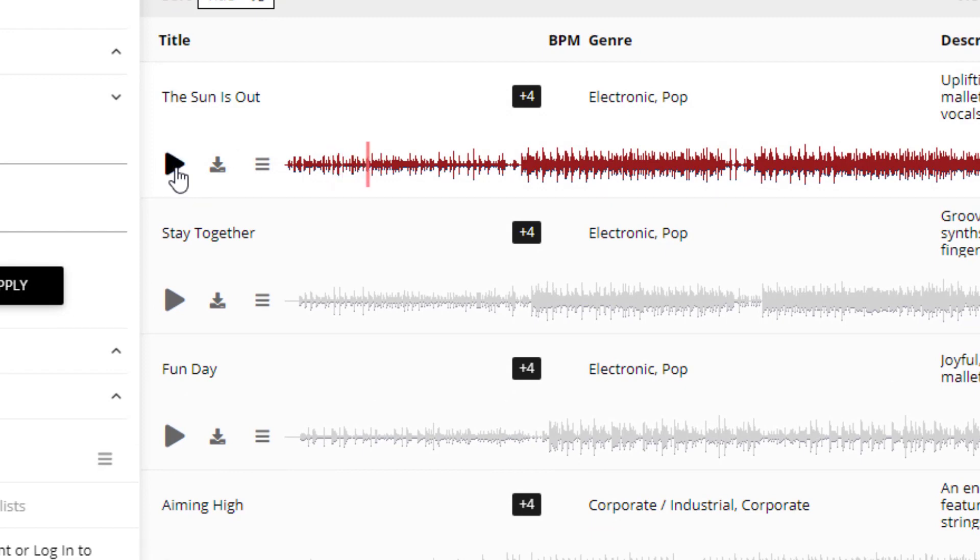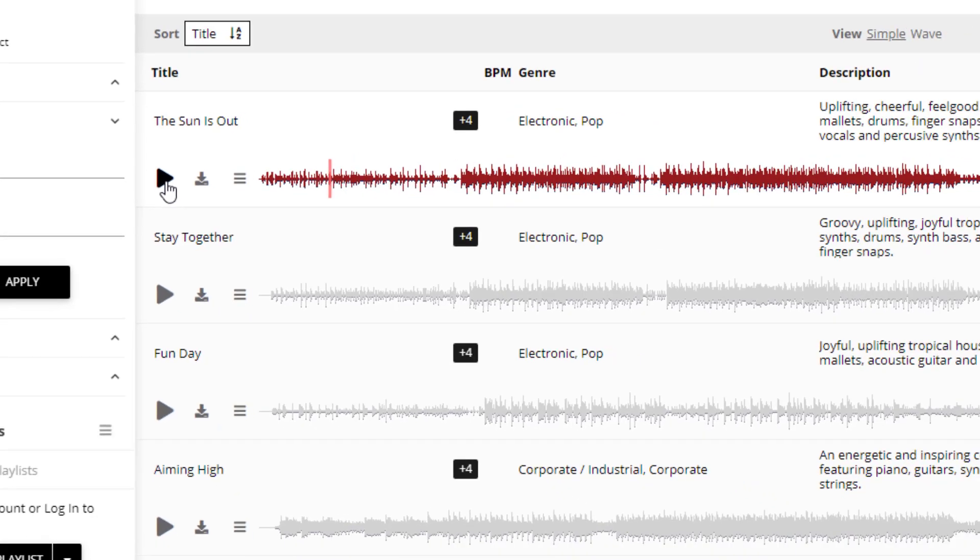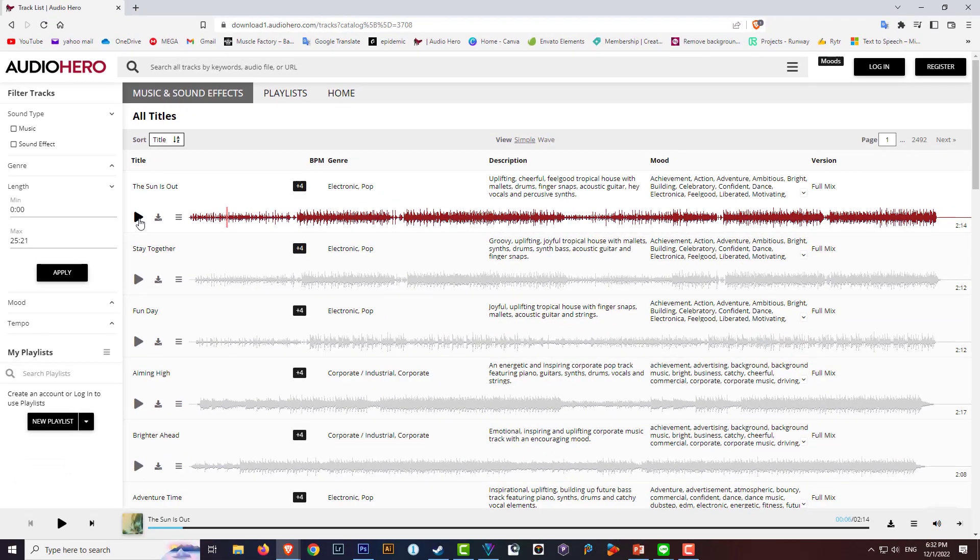Now obviously if you put in the right length, one minute or thirty seconds, it will spit out roughly around about that one minute or thirty second mark. If this is what you're after then you can download it and that's Audio Hero.